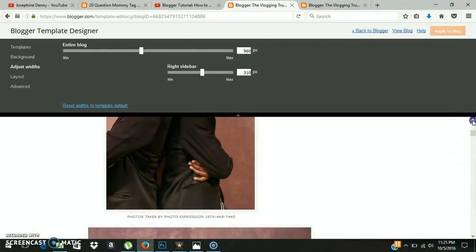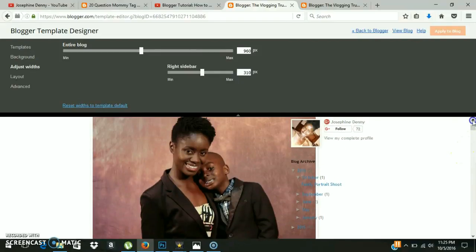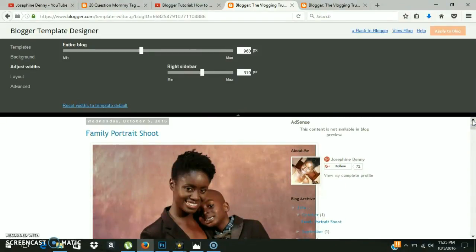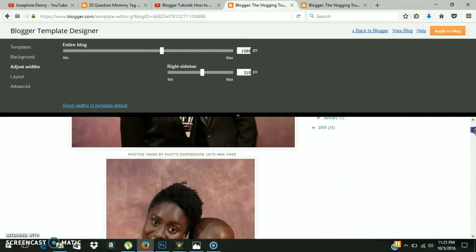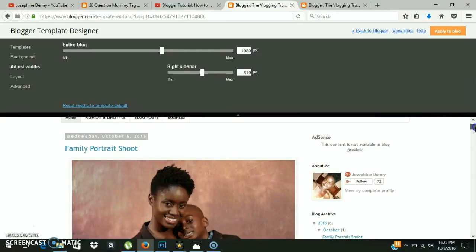And we're going to scroll down a bit just to show you that they give you a preview of what the page will look like. So we want to take it up to 1080 pixels. We're gonna press Enter and voila — we've fixed our issue. We widened the margin of our Blogger page. We're gonna click Apply to Blog at the top right-hand corner.